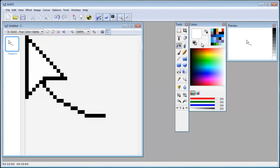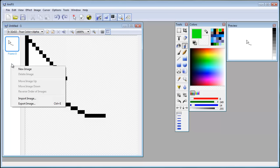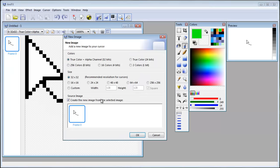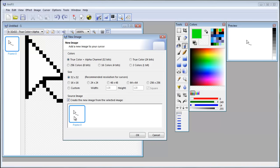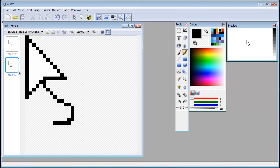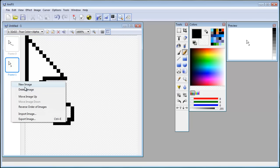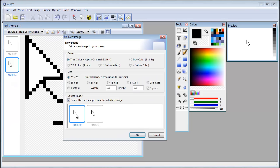So I'm gonna fill it in with white, and to make a new frame you right click this bar here. Click new image and you can see the source image here. Create the new image from the selected image - you can do that or just start with nothing. I'm gonna do like this and create a new image. And create it from this one.